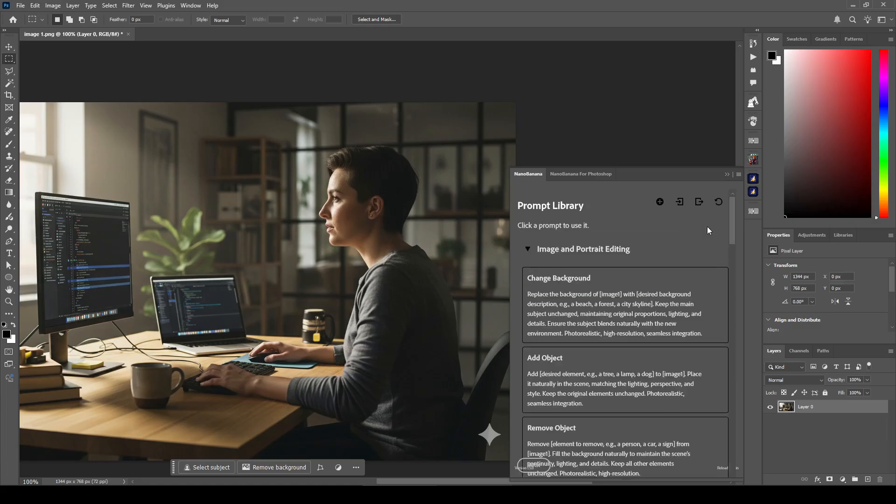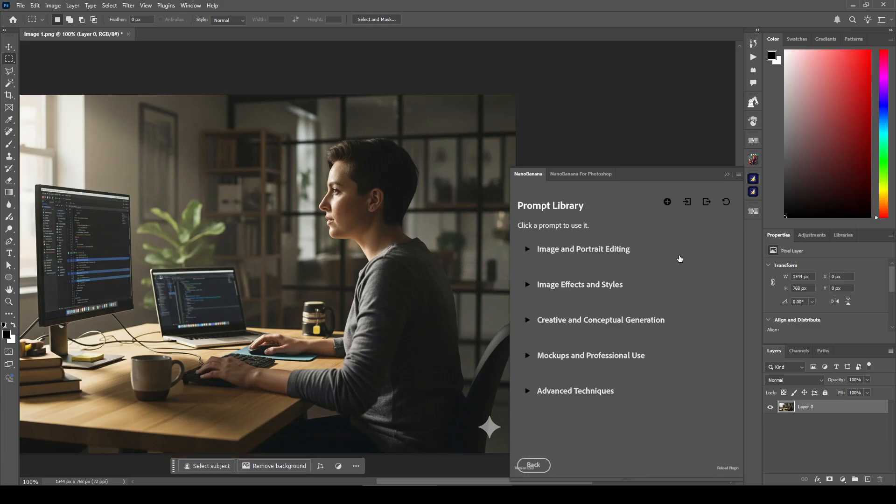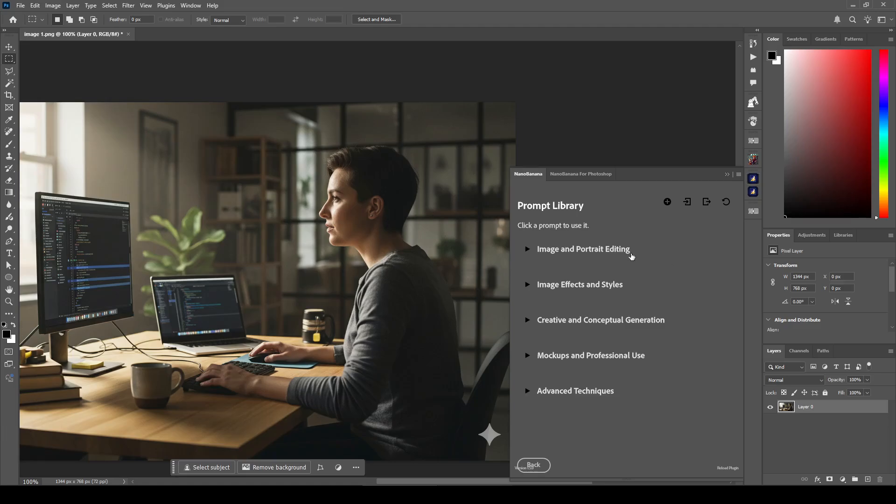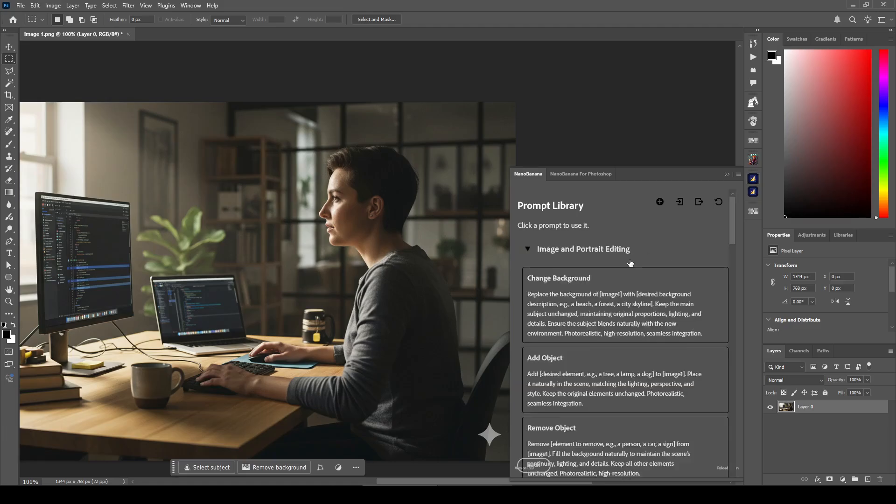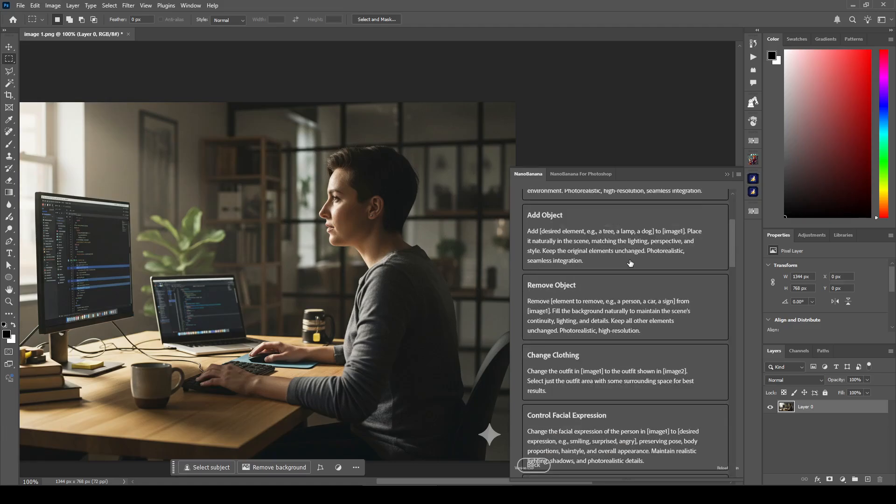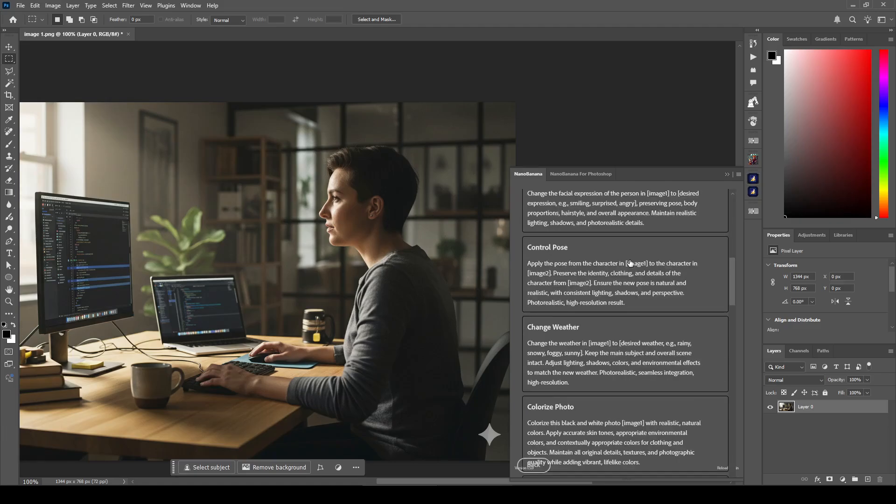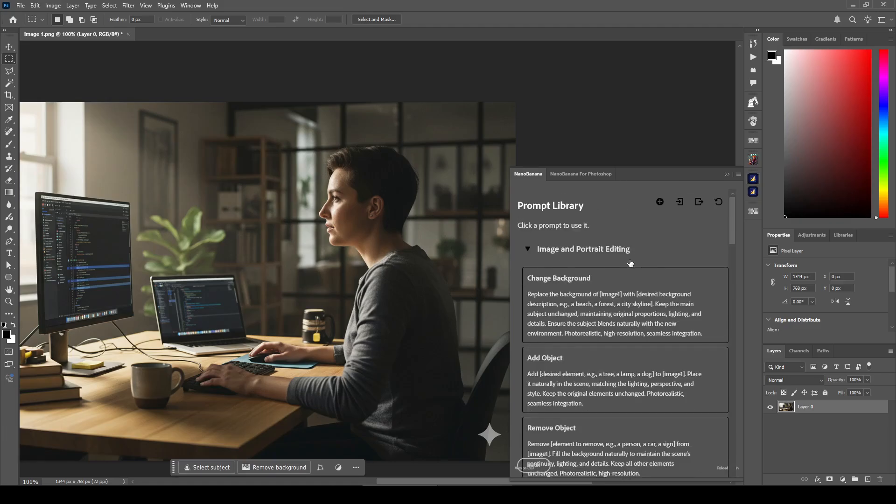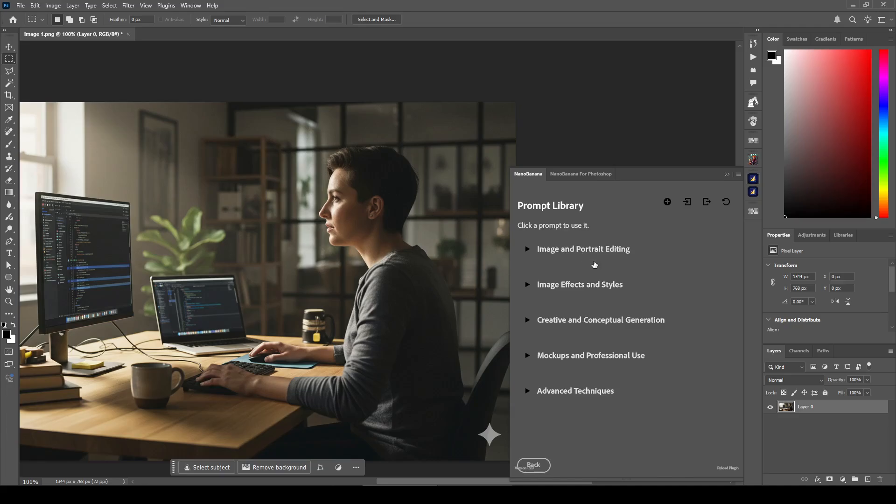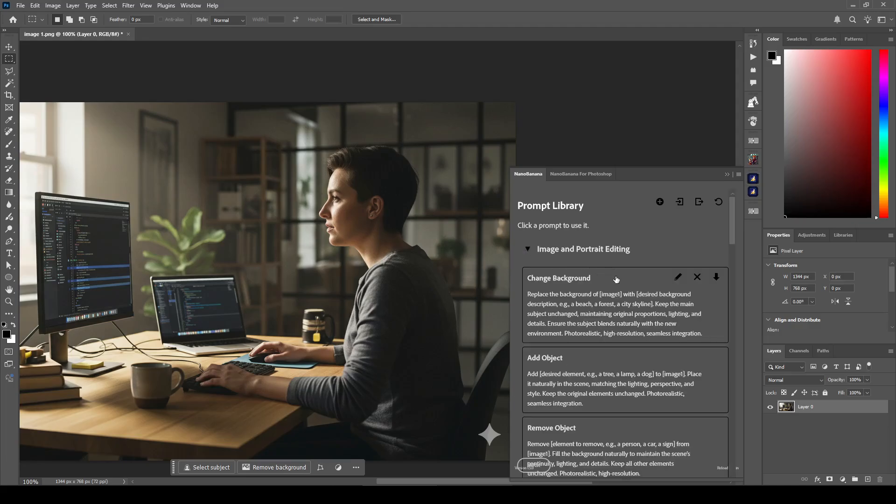This second button is the prompt library. And you have this prompt library, which contains a number of prompts that I have obtained from all over the Internet. These prompts have been tested and tried, and they are organized into these categories: image and portrait editing, image effects and styles, creative and conceptual generation, mock-ups and professional use, advanced techniques.